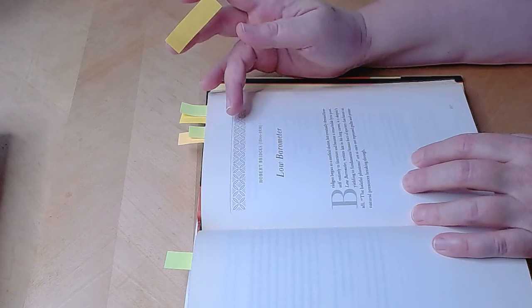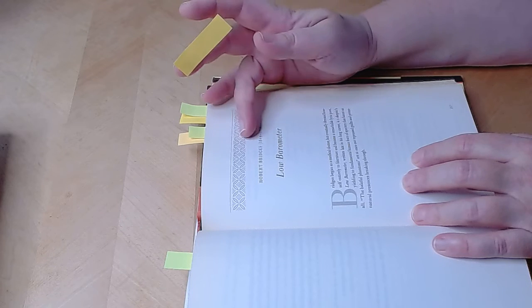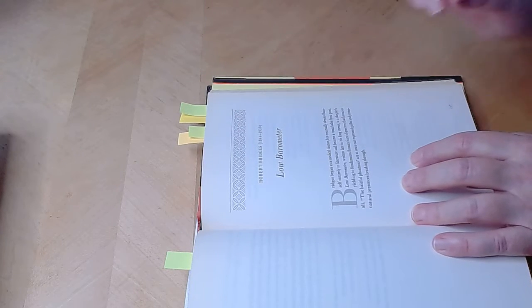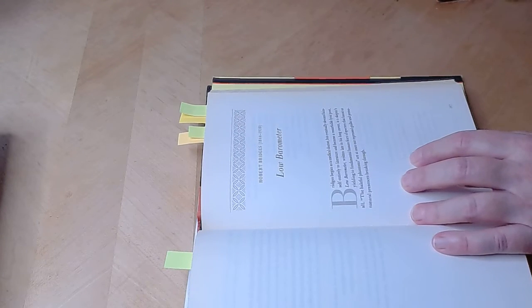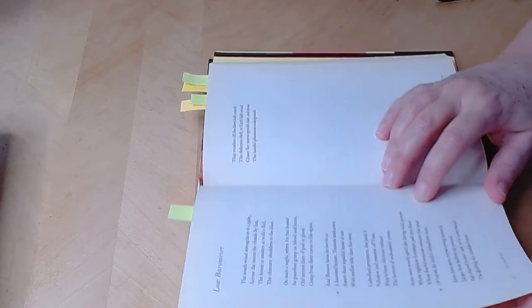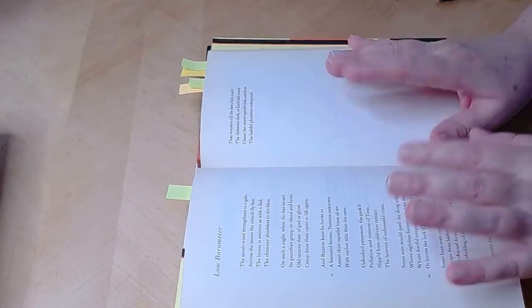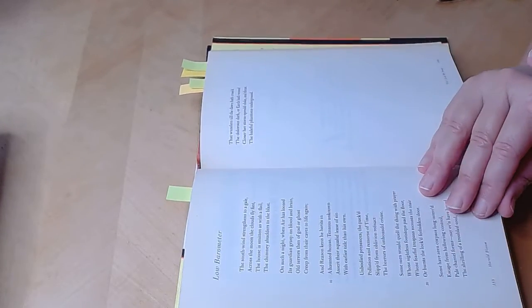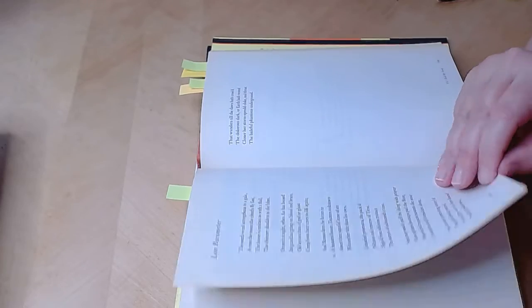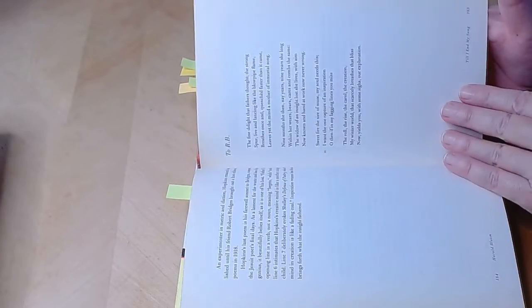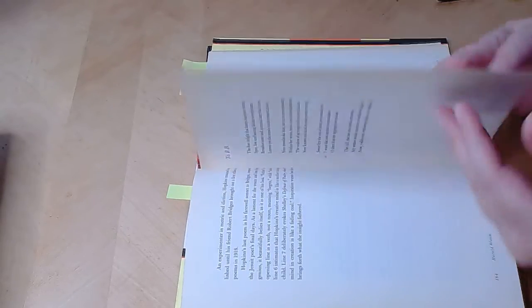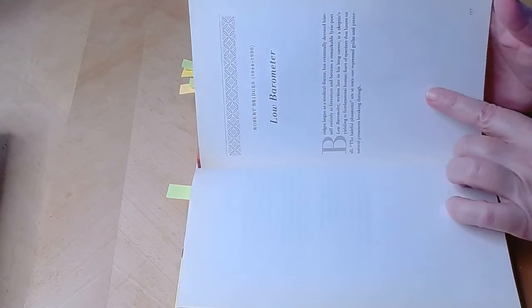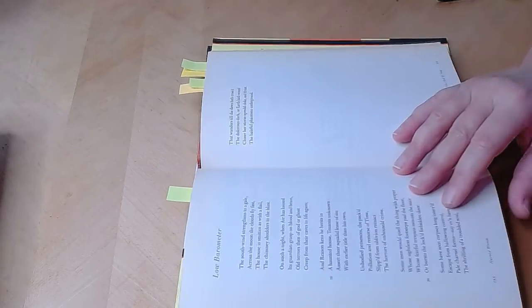So Robert Bridges was born in 1844, deceased in 1930. And so I'll read you the poem and then I'll come back and read you that little bit about him.